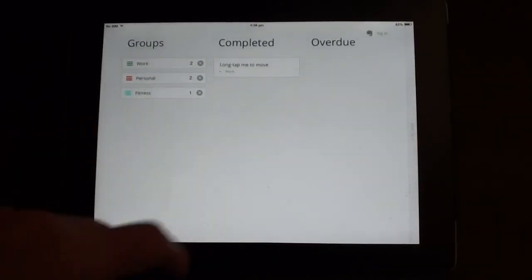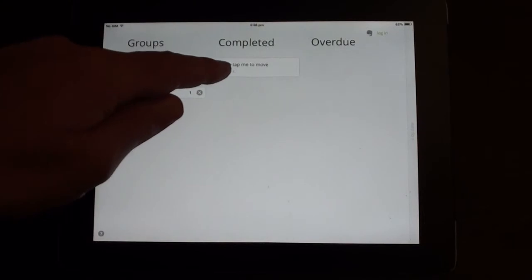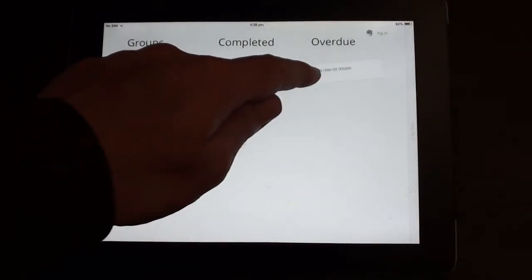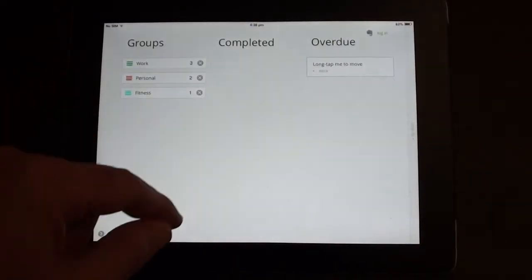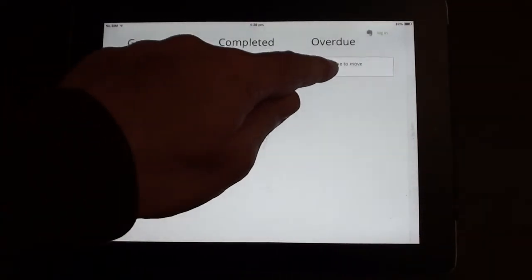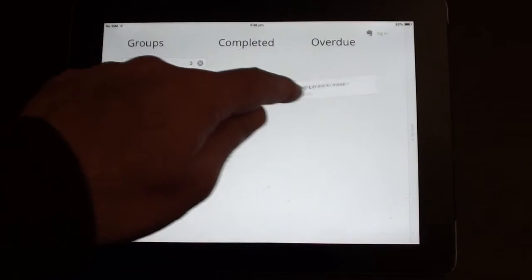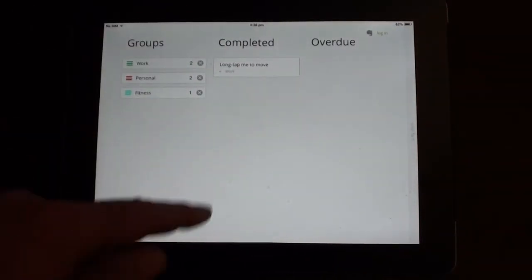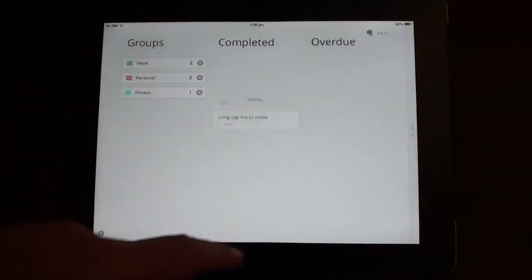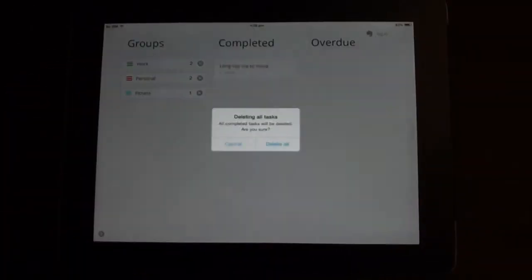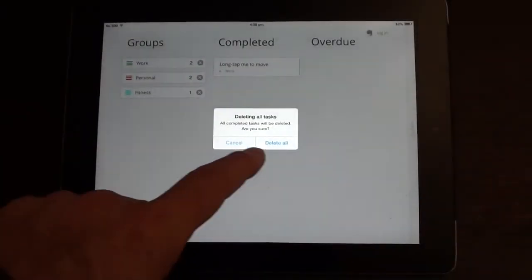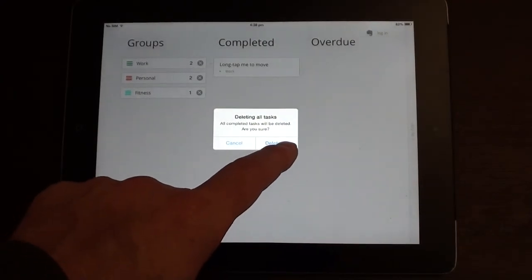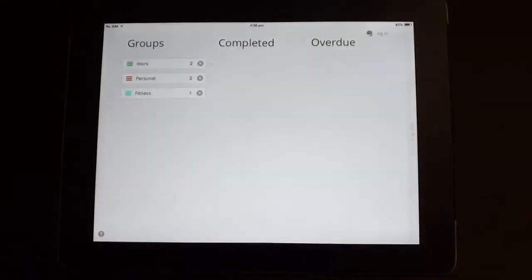So now if I go to the completed section, you can actually move notes between completed and overdue. But if you want to delete your completed notes, once again drag down on that group and you can choose to delete all of those notes.